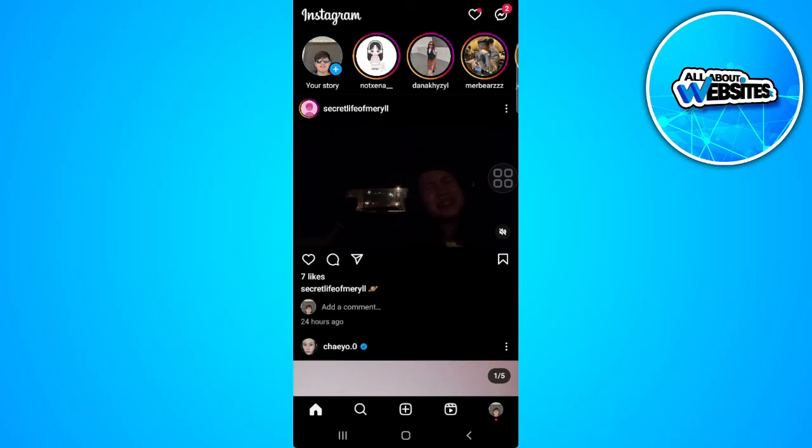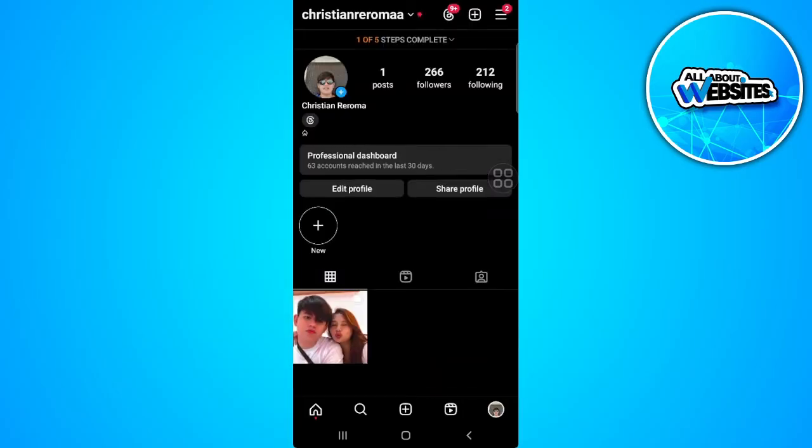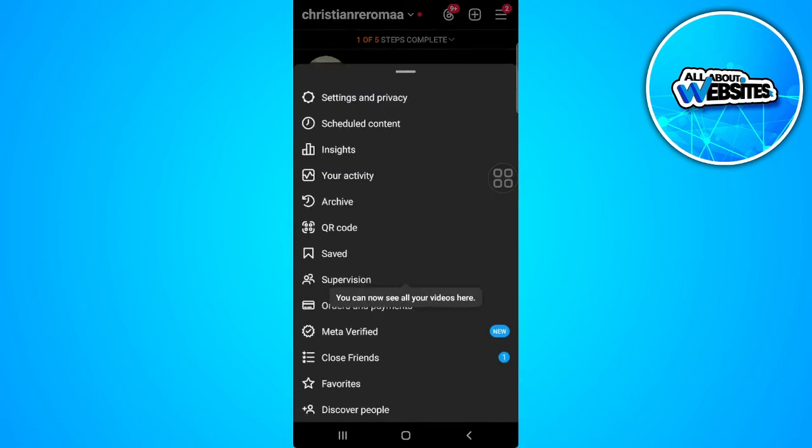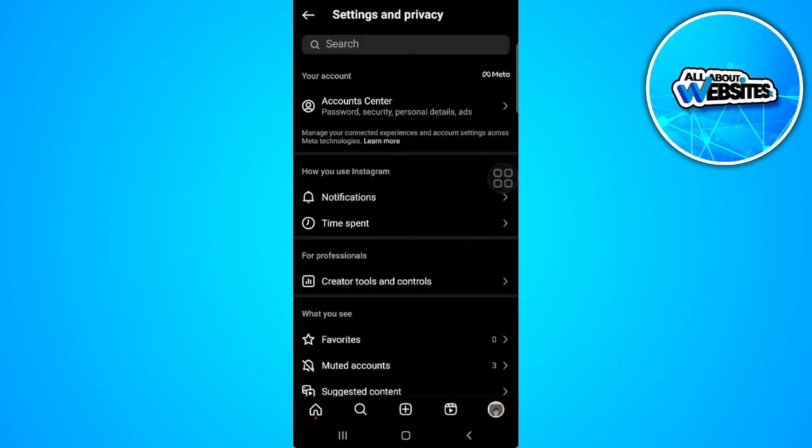what you can do is tap on your profile icon, tap on the three lines icon in the upper right corner of the screen, and tap on settings and privacy.